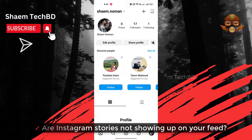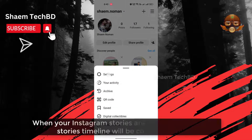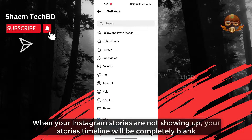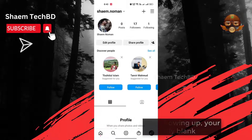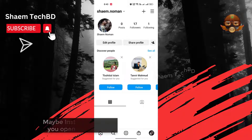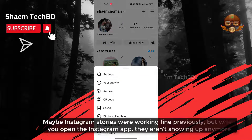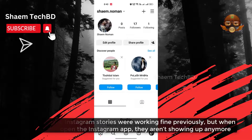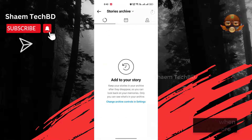Are Instagram stories not showing up on your feed? When your Instagram stories are not showing up, your stories timeline will be completely blank. Maybe Instagram stories were working fine previously, but when you open the Instagram app, they are not showing up anymore.